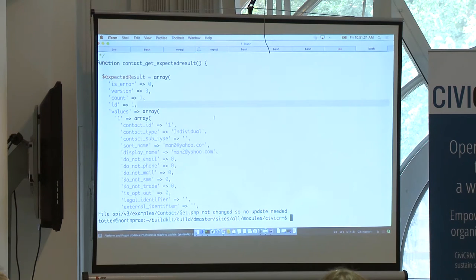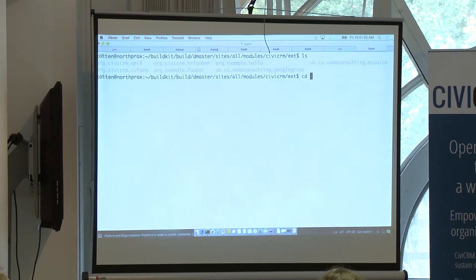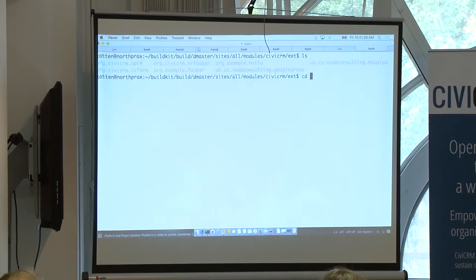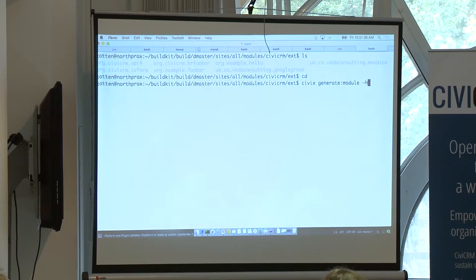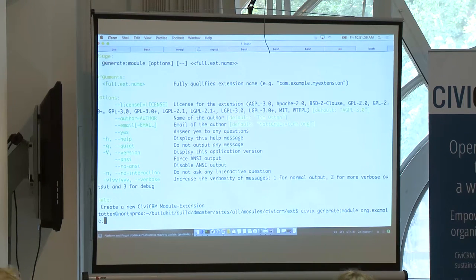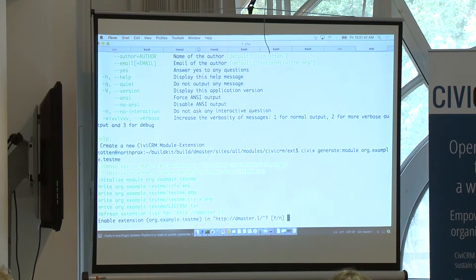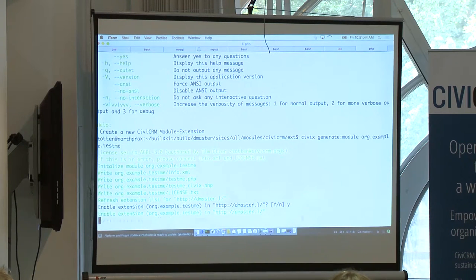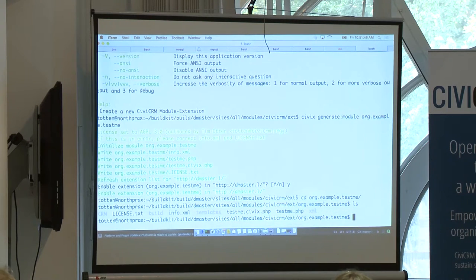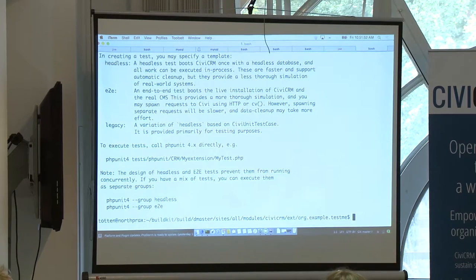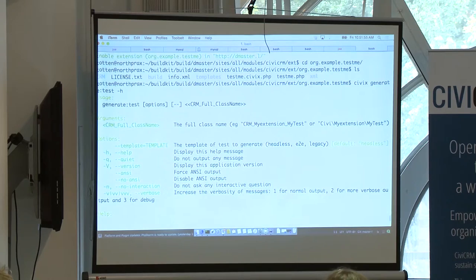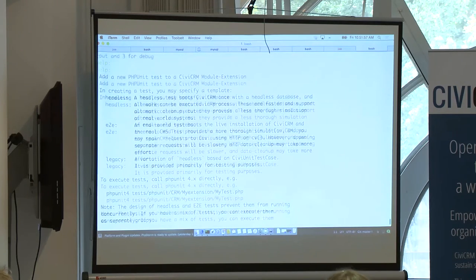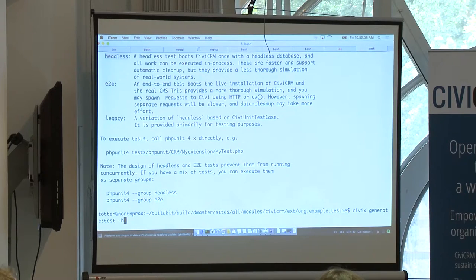For extensions, we actually tend to do it a little bit differently. Let's see what the, let's make a test in an extension. Let's do that quickly. So they should. That would be the truth, right? GenerateModule.example.testme. All right, and let's generate a test. When you generate a test with Civics, there are a couple options, and you need to know about that headless versus end-to-end discussion that we had earlier to generate the appropriate template from the appropriate template. So we're going to do a headless one.